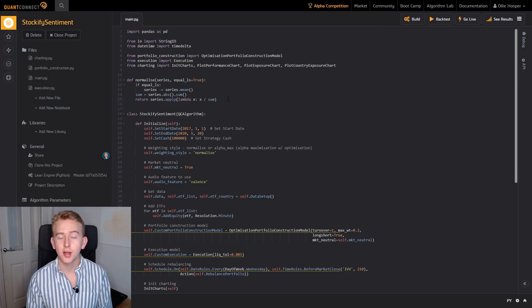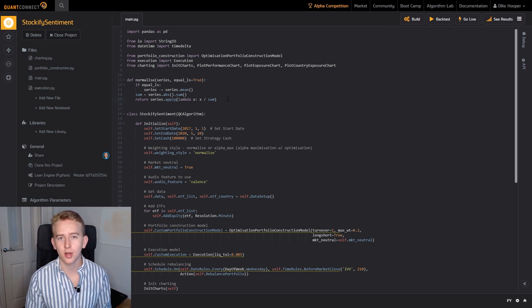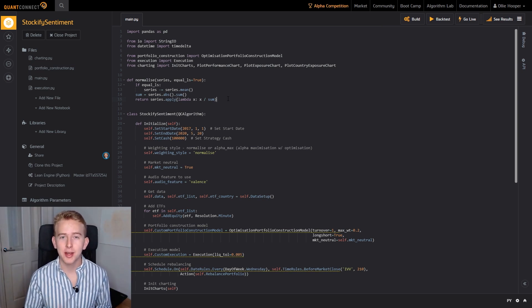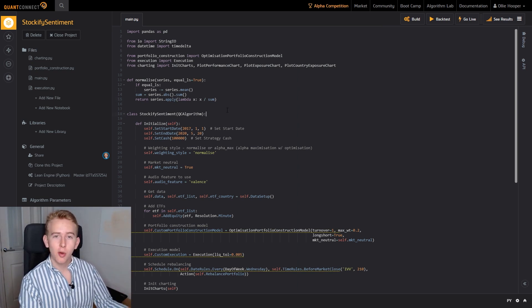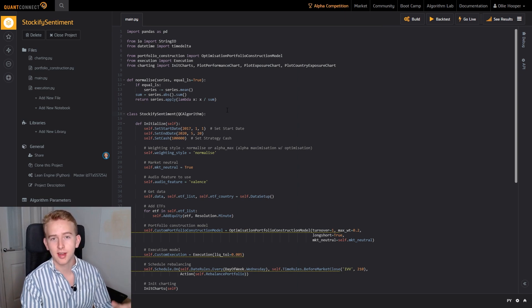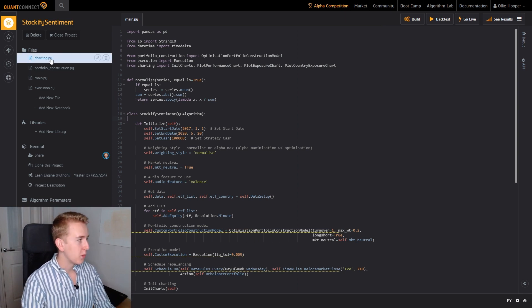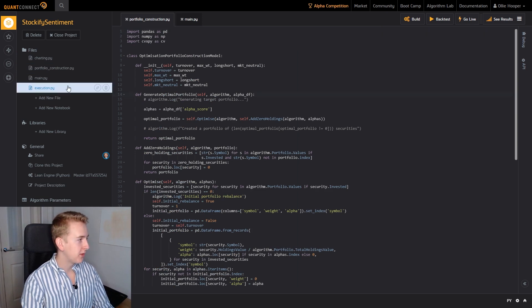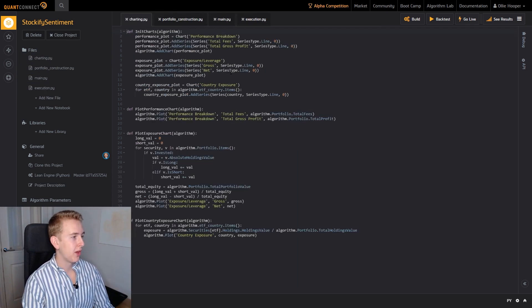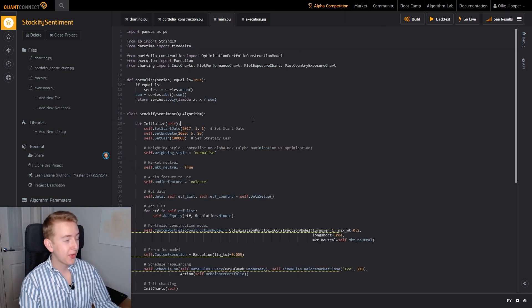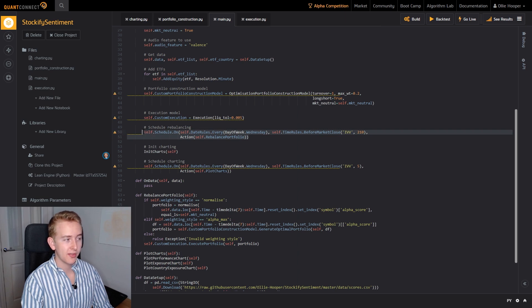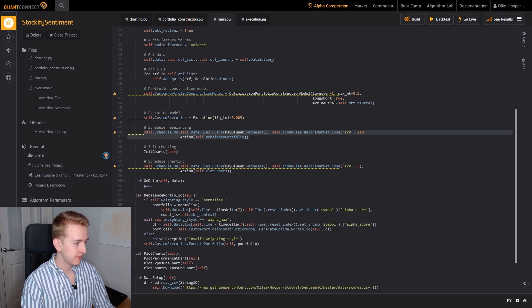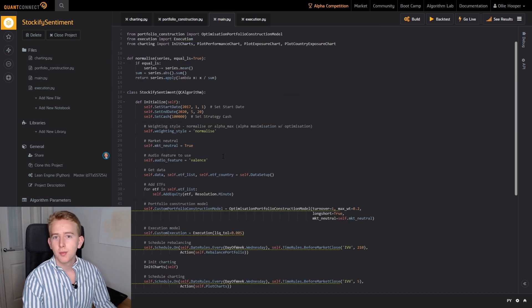Now that we've had a look at the data we're going to be using and the ETFs that we're going to be trading, let's now have a look at the actual algorithm itself. So this algorithm is very similar to the algorithm that we developed in the trading bot in Python series. If you haven't already watched that series make sure to go check it out after this video, I'll drop a link in the description. So we've taken quite a few features from the trading bot in Python algorithm and used it in here. We have taken the portfolio construction model that we used, the execution model that we used, and also a few of the charts that we used. It's also similar in the way that we have a rebalancing function here which we have scheduled this time to be every week on a Wednesday and we also have our scheduled plotting of the charts.